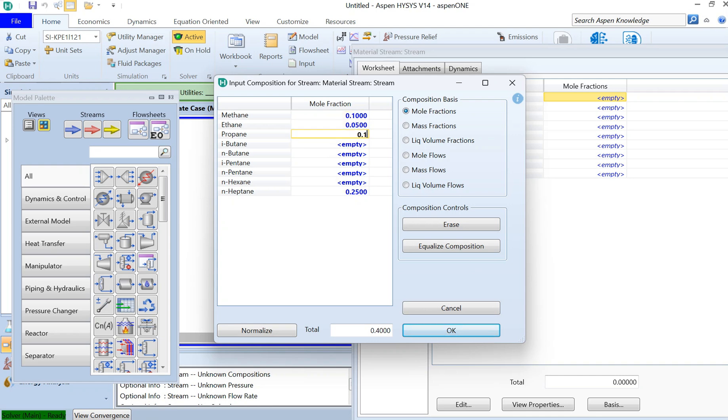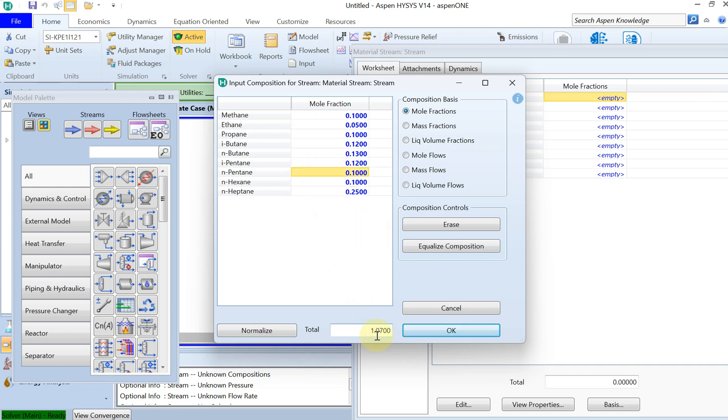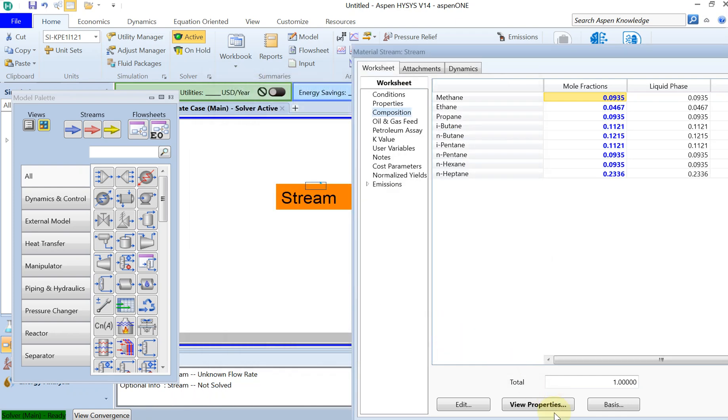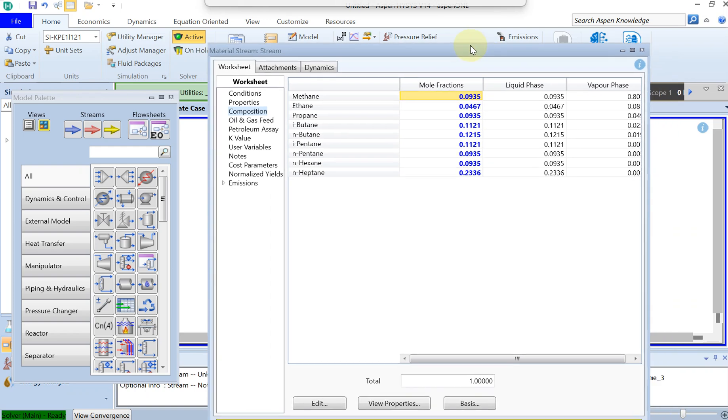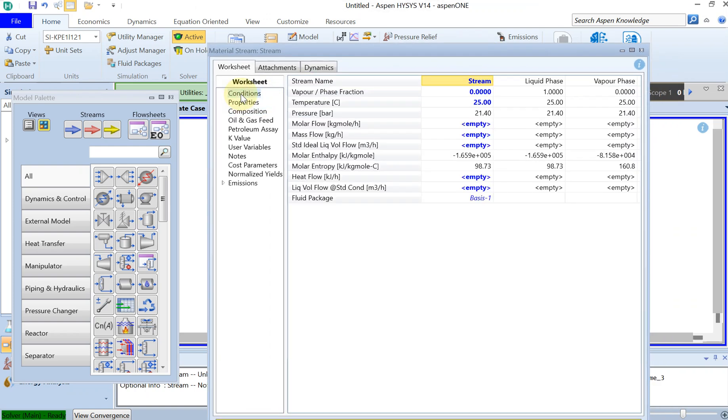Something like that, doesn't really matter what you put, you can at the end normalize it. The total should become one, should become one hundred percent. It's a little bit higher than one, and then you can just click on normalize and then you have one. You press OK and then your composition is ready.